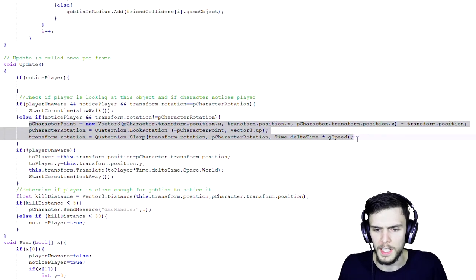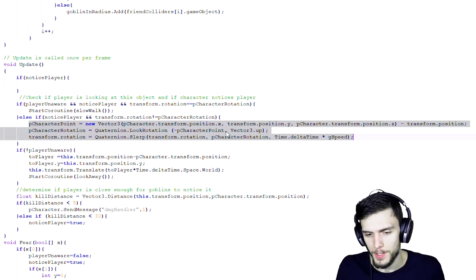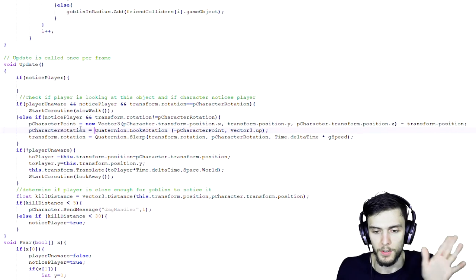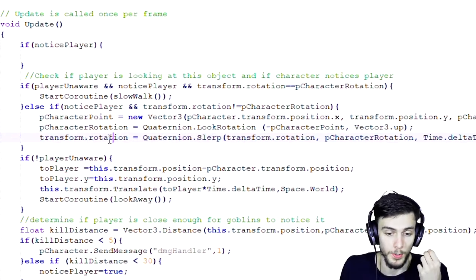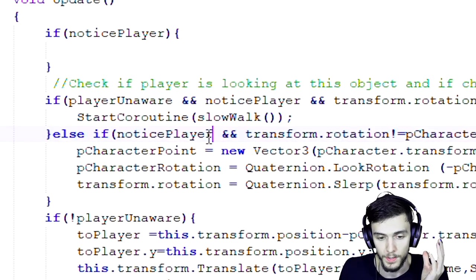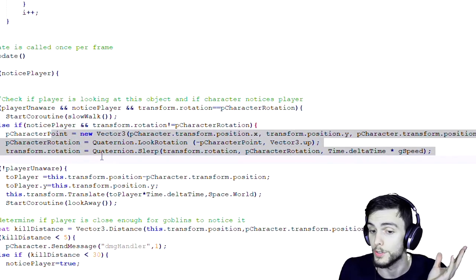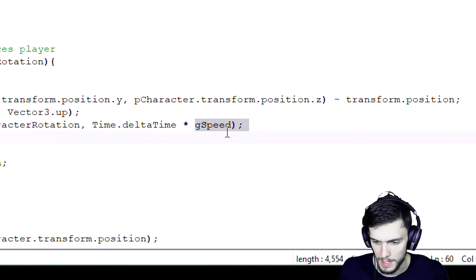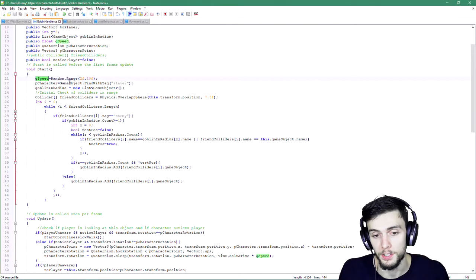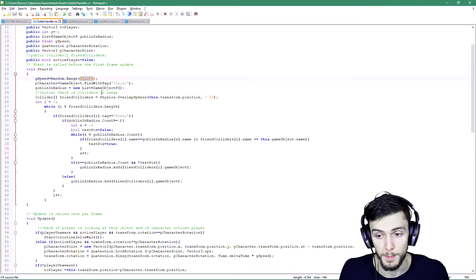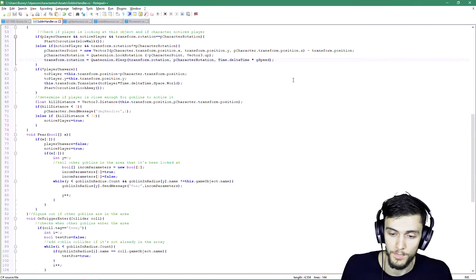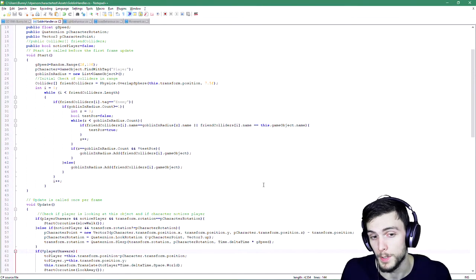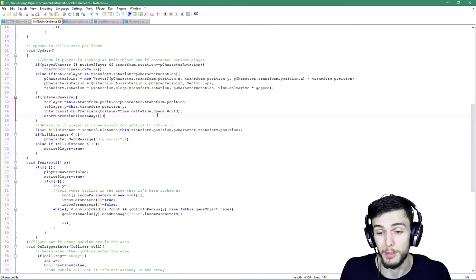I've also added rotation — it tells you the game object position and then rotates the goblin towards the player. So if the player is noticed, the goblin will turn towards you. There's also a speed functionality; on initialization each goblin is randomized with a different speed. I want to apply that speed to the rotation speed as well, so goblins will turn and run away faster or slower depending on their individual speed value.